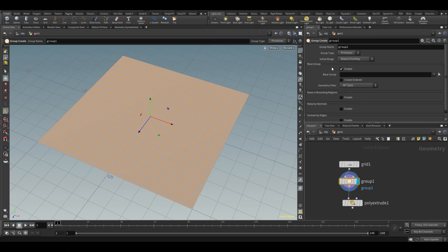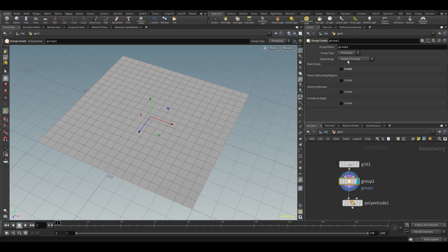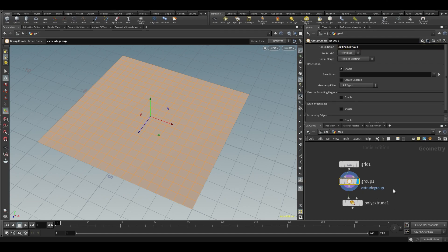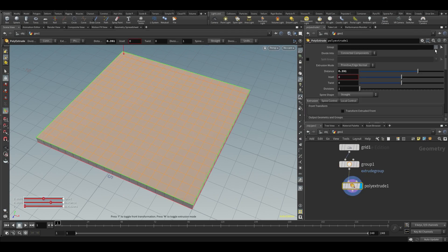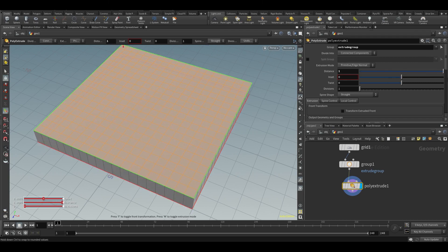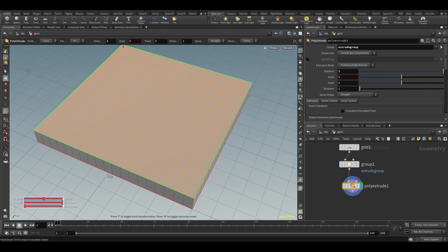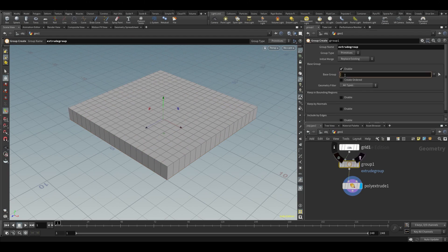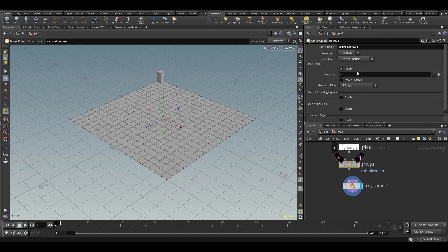Everything is put in there because base group is enabled. If I disable it, the count drops to zero. Let's call this 'extrude group'. In here we can also specify individual primitive numbers — for example, typing '0' will only group primitive zero, typing '0 to 10' will group zero through ten, and so on.